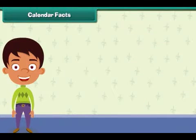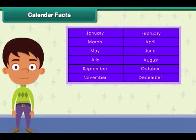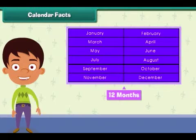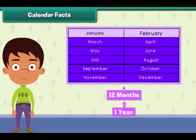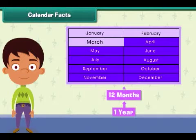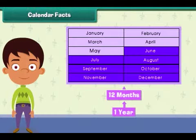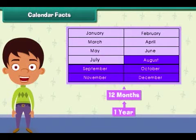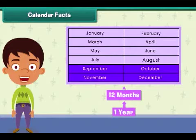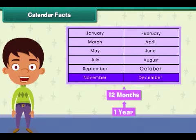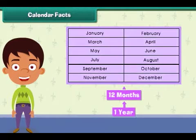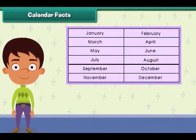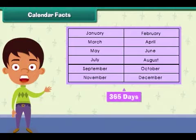Calendar facts: There are 12 months in a year. The months are January, February, March, April, May, June, July, August, September, October, November, and December. When all the days are counted in a year, it sums up to 365 days.